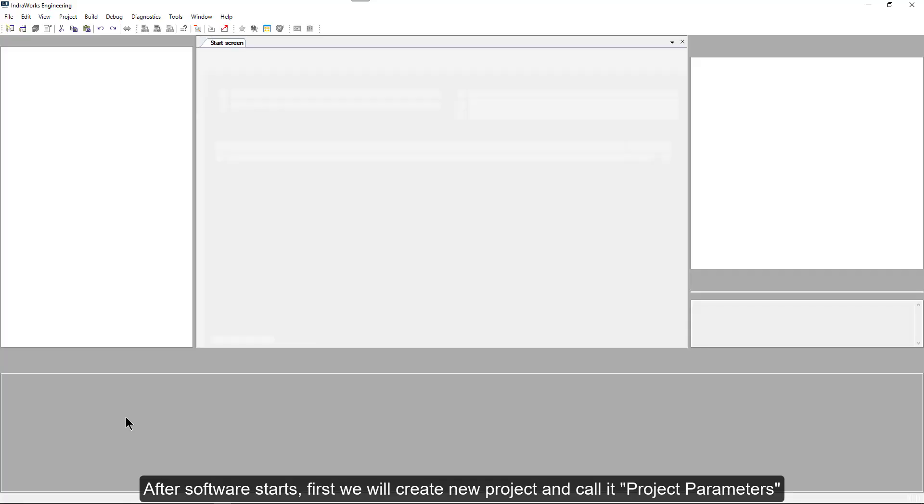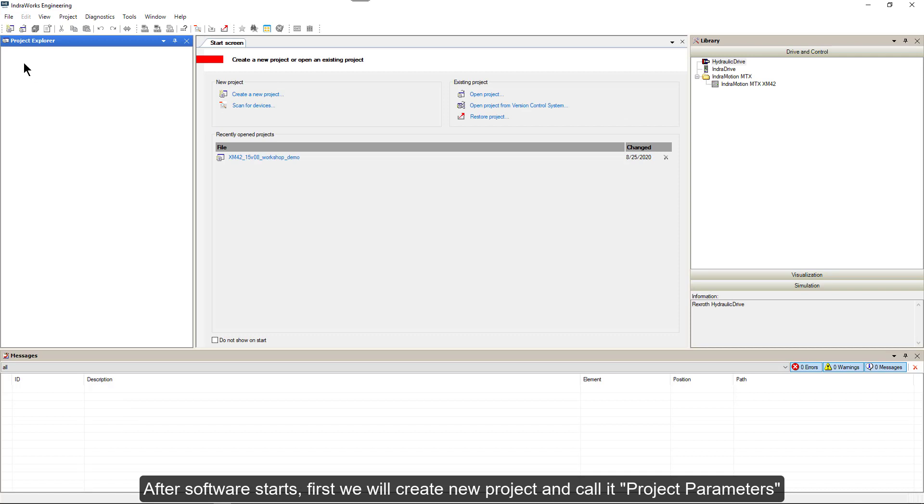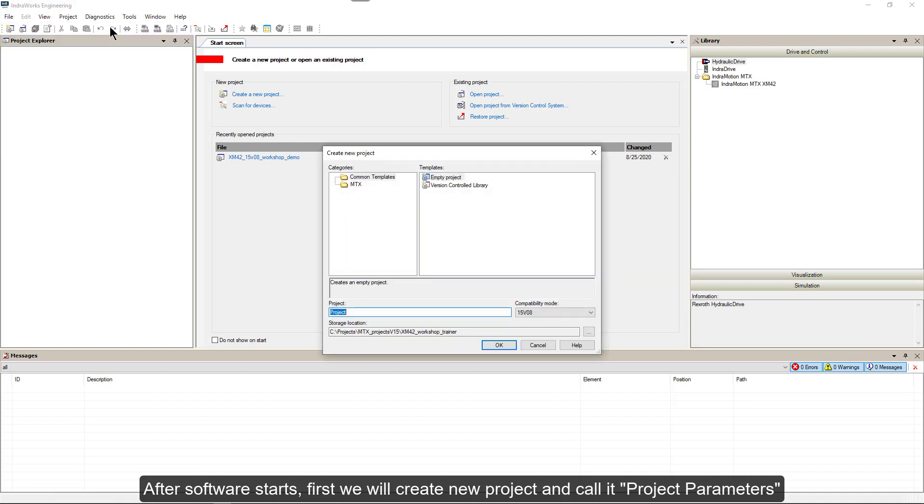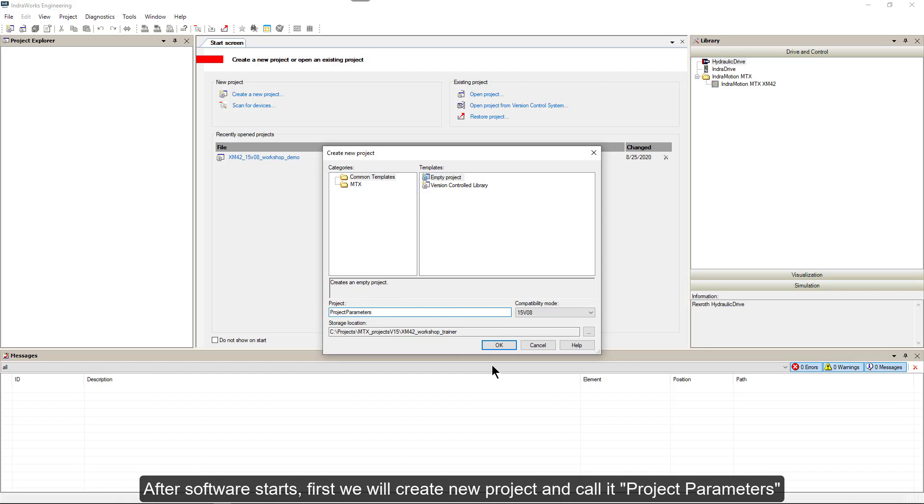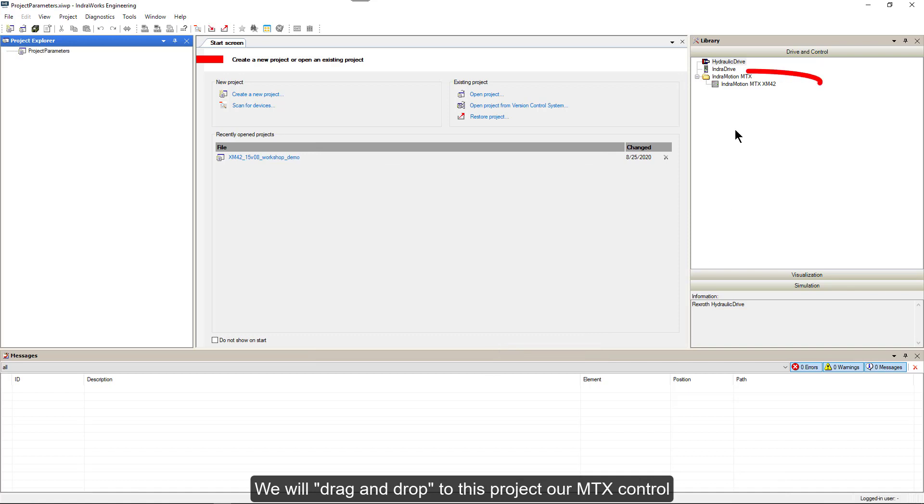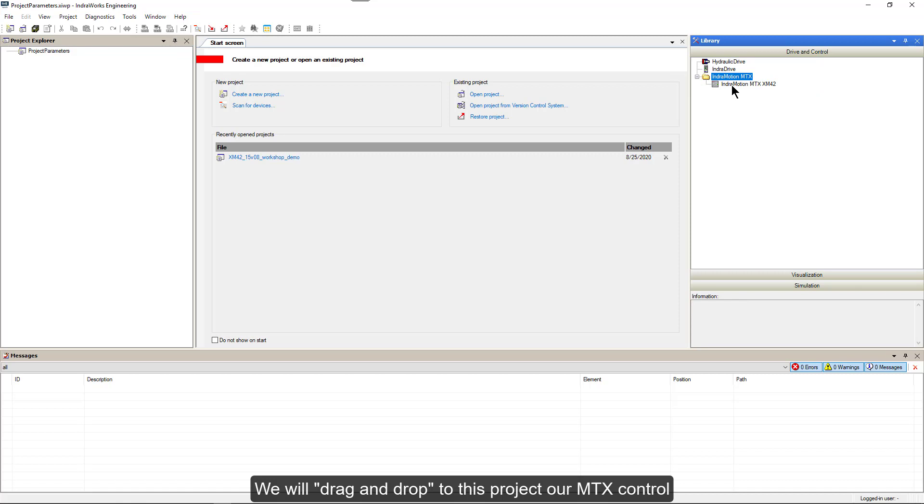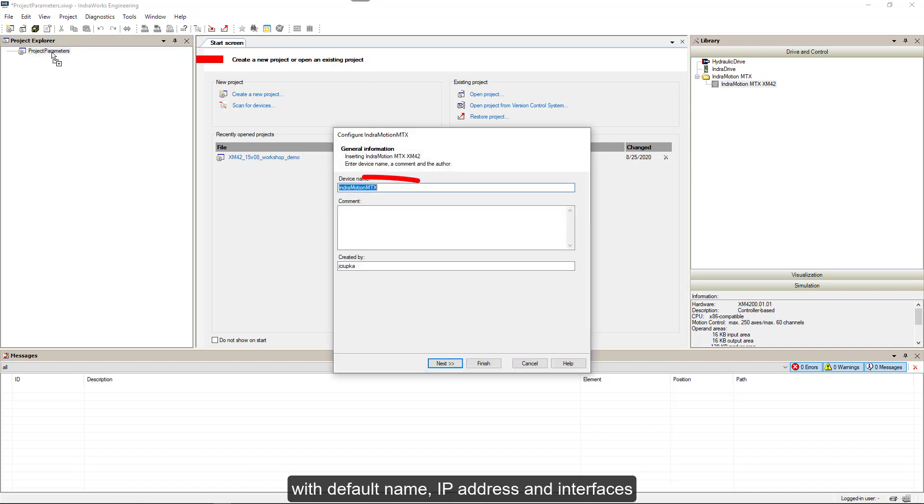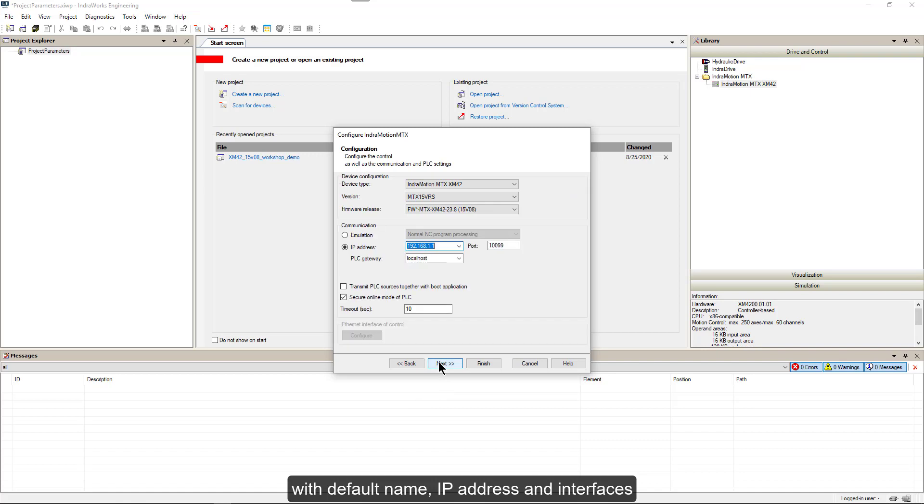After software starts, first we will create a new project and call it Project Parameters. We will drag and drop to this project our MTX control with default name, IP address, and interfaces.